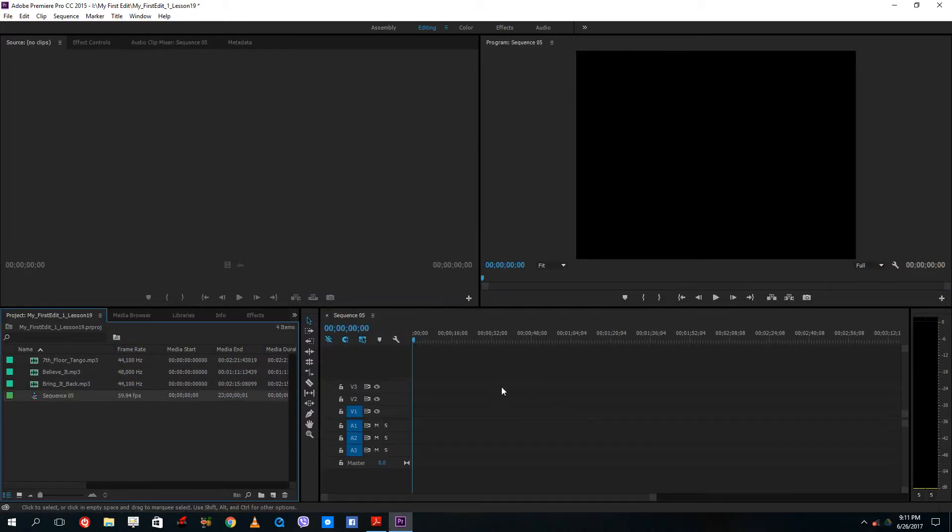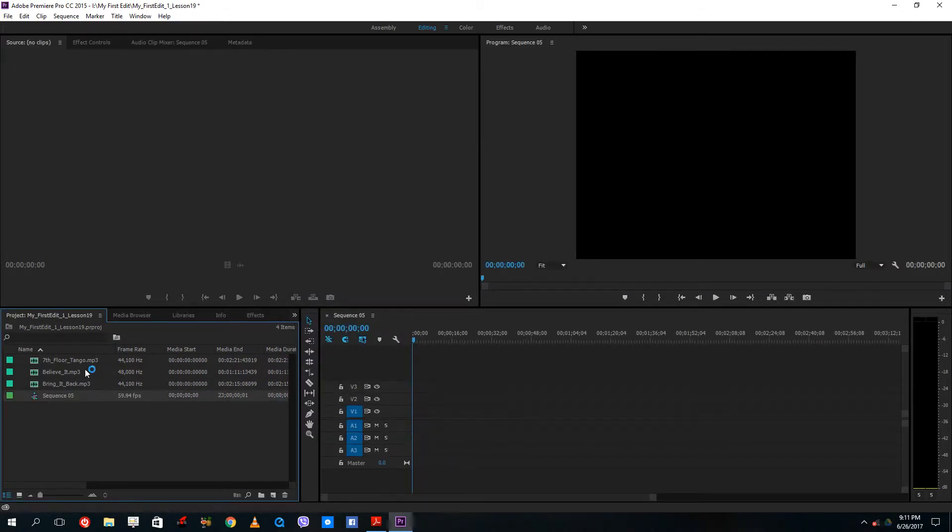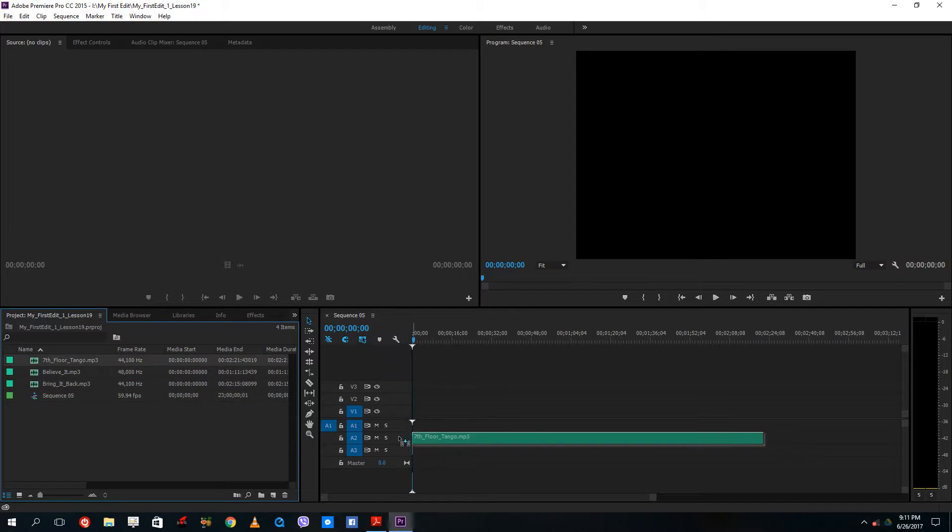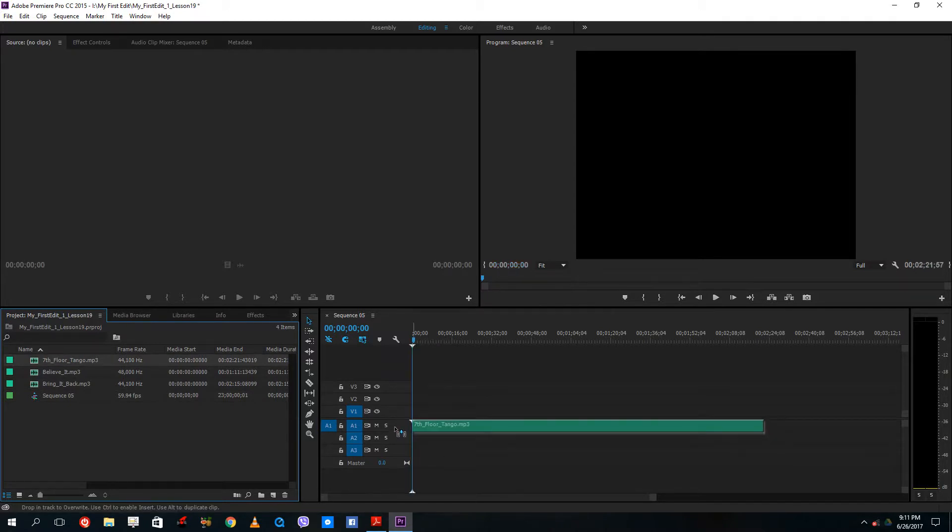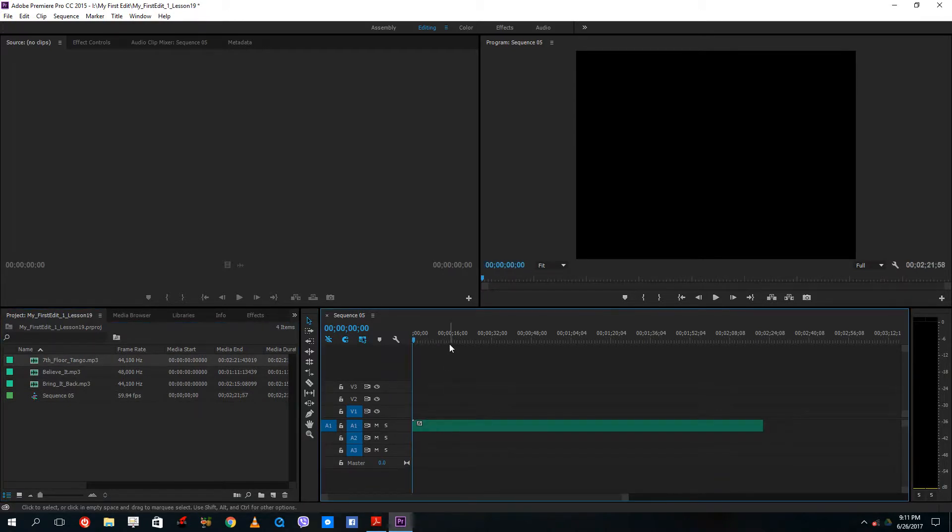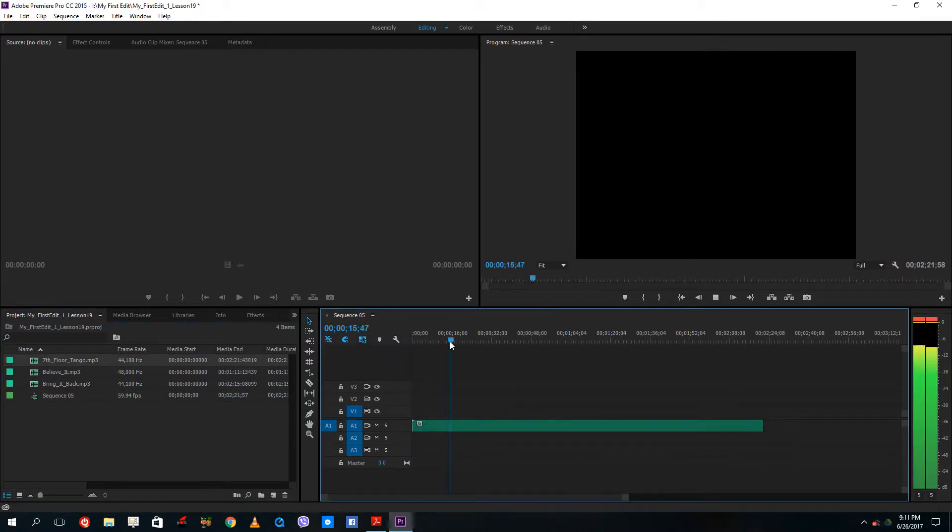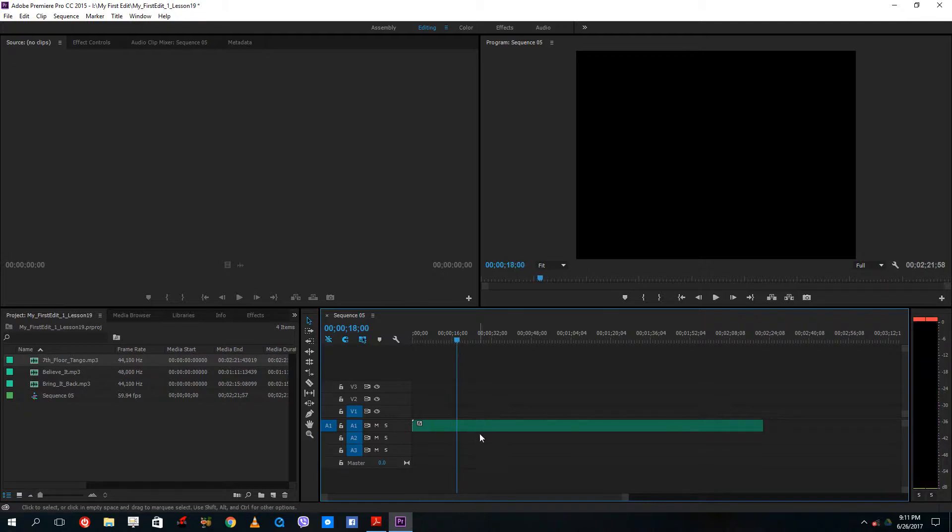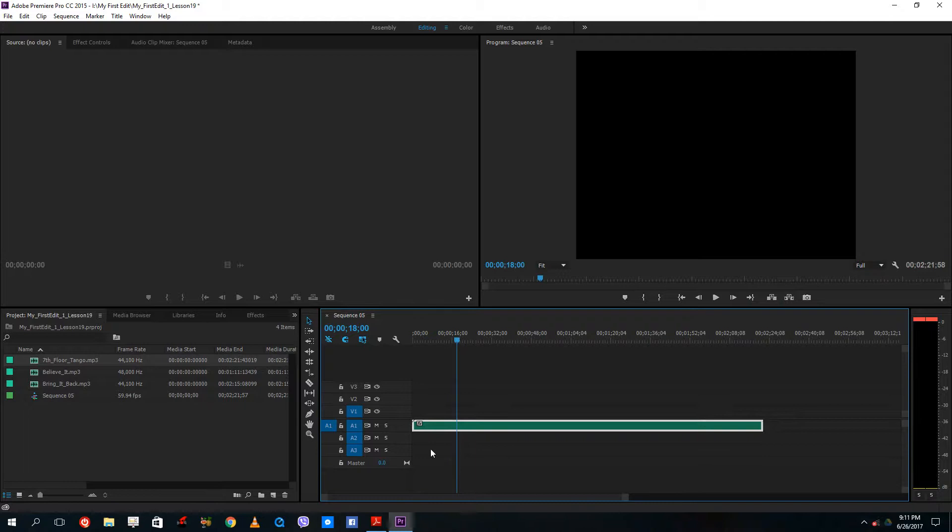I'll create a new sequence, press OK, and then drag in some audio onto the layer here. Okay, so I have a normal audio and you can actually add in effects and transitions to the audio as well.